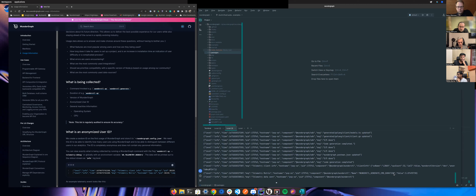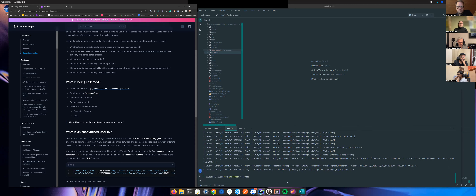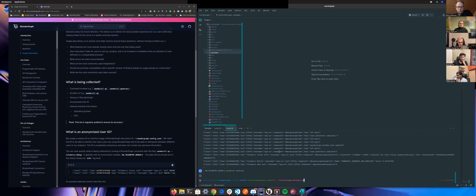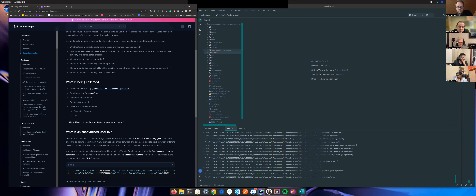We also collect how long it took to run the command — that gives us numbers to improve performance. If you want to opt out, you can do so by setting telemetry disabled via the environment variable WG_TELEMETRY_DISABLED.